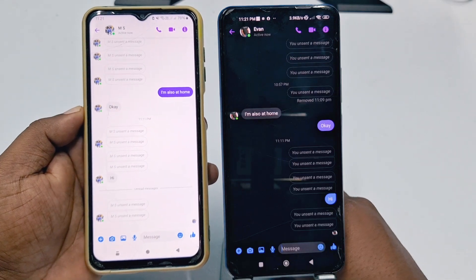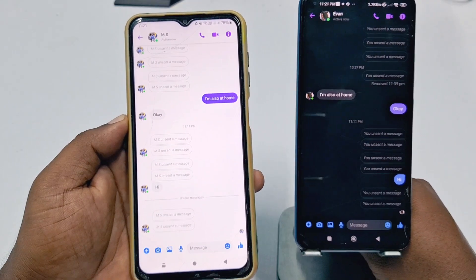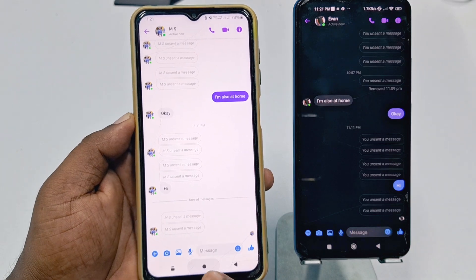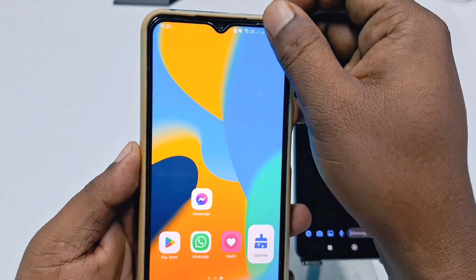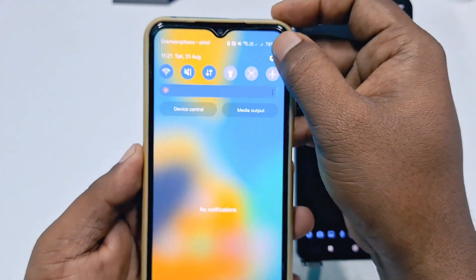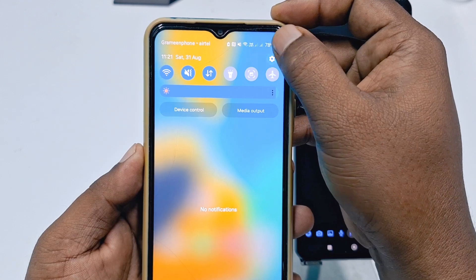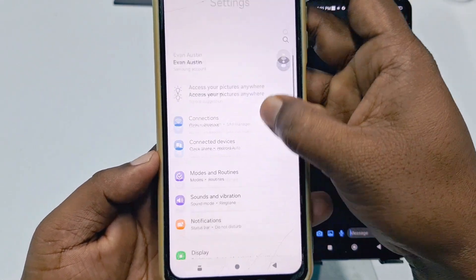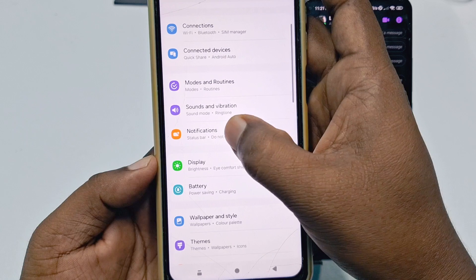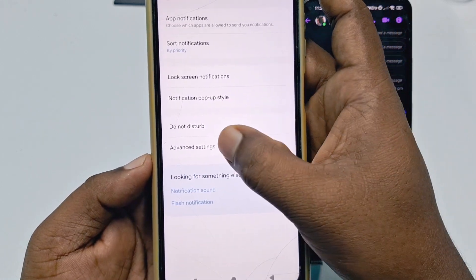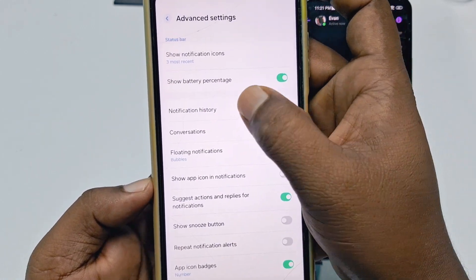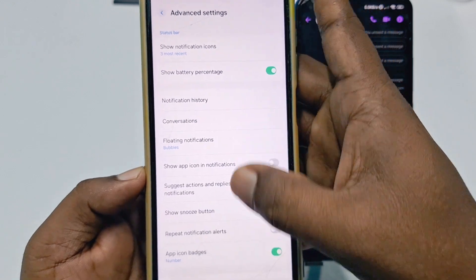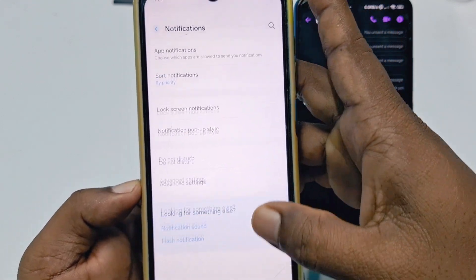After unsending it, let me show you how you can actually read it or see it. In your phone, you need to go to your phone settings. Click on it, then scroll down and go to Notifications, then click here on Advanced Settings.